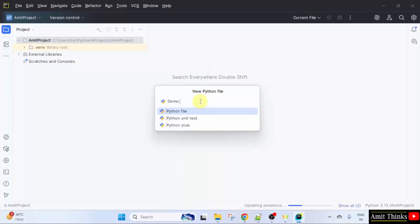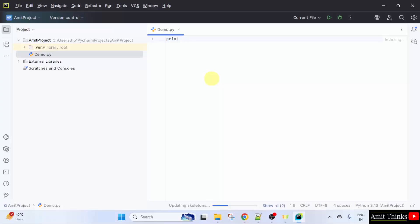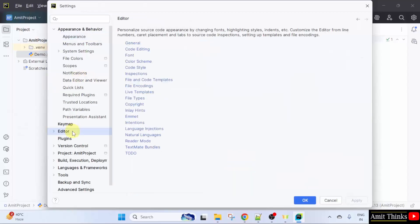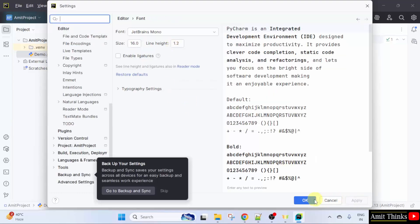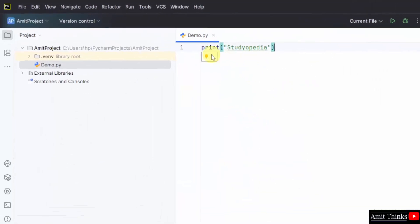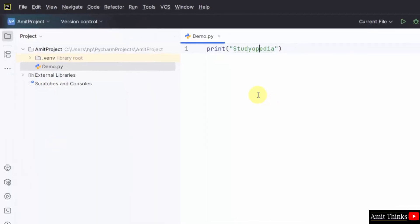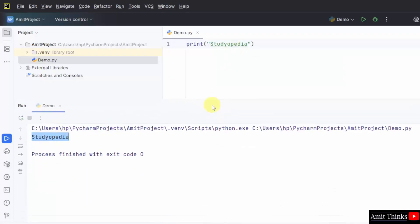I'll name the file 'demo' and press Enter — it will automatically create a Python file. Now let us print something. The font is quite small, so I'll go to File > Settings > Editor > Font and set it to 16, then Apply. Now type a print statement. Print is a method in Python to print something. Save the file, then right-click and select 'Run demo'. It printed 'Studiopedia' — this is how we run our first Python program.